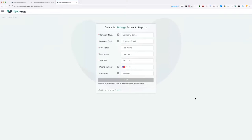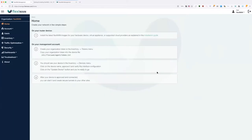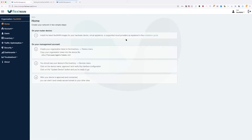After you activate your account, go to manage.flexiwan.com and log in. This is the central management platform. If you install FlexiEdge software on a local device, local devices also have a FlexiEdge UI which is very similar to FlexiManage. But right now we're covering FlexiManage, which is the main part.